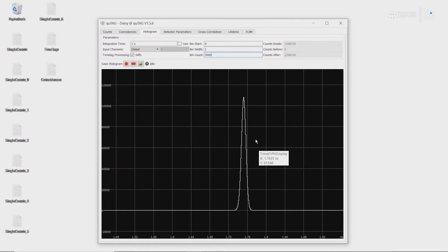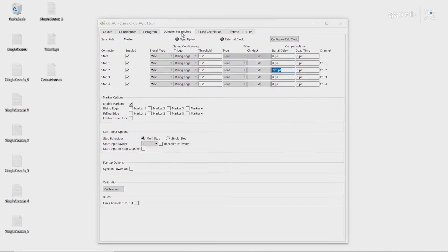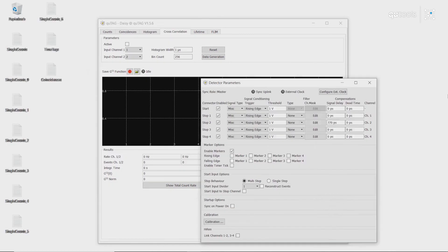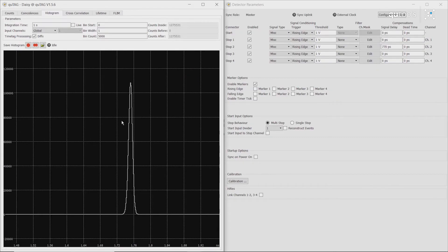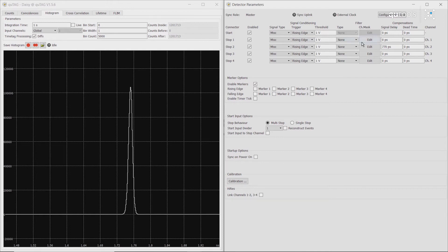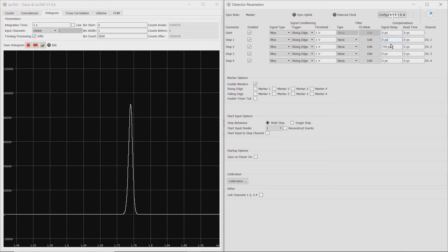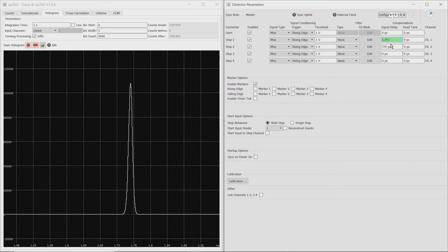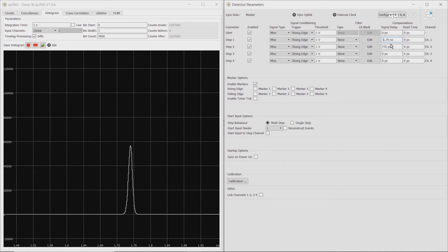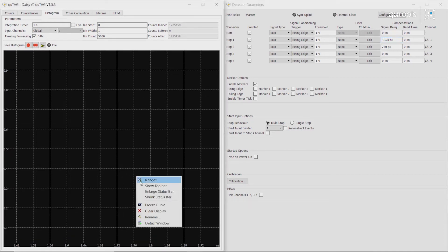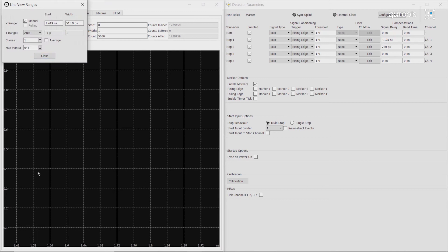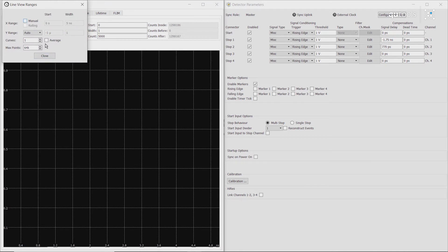If we wanted to correct for this, we can simply go to detector parameters and adjust the signal delay of channel 1 to the negative of that number. So 1.75 nanoseconds. As we can see, we no longer have any values at that range.